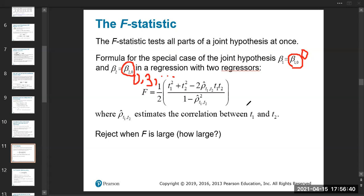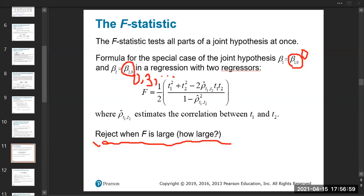The correction handles the case where both coefficients are individually insignificant but their combined effect on y is significant. We reject when the F-statistic is large. This equation is not required, but the next page has an equation that is required.